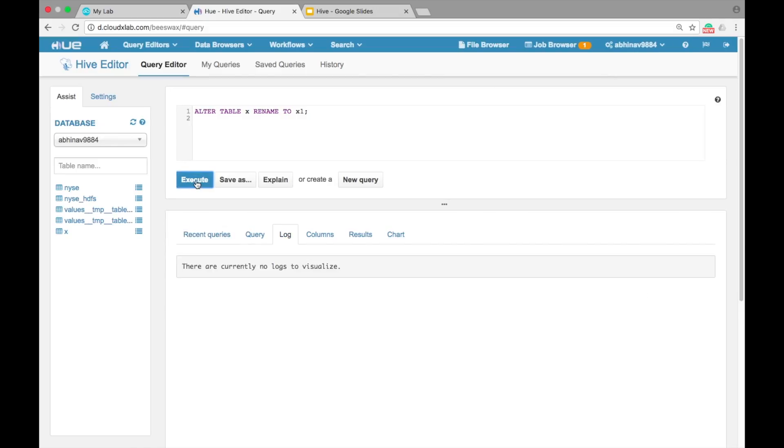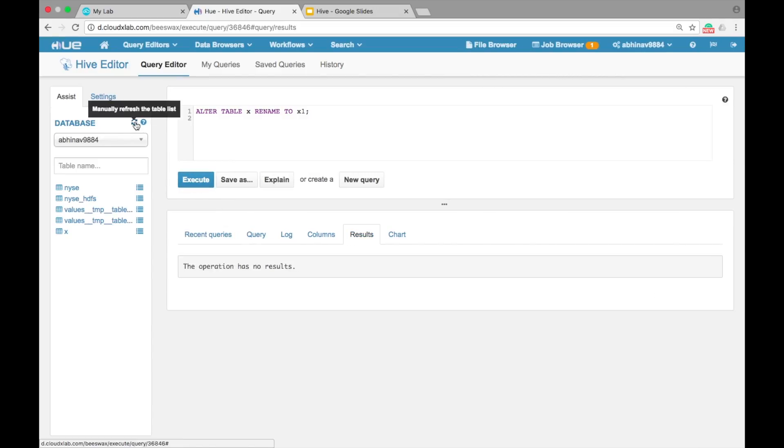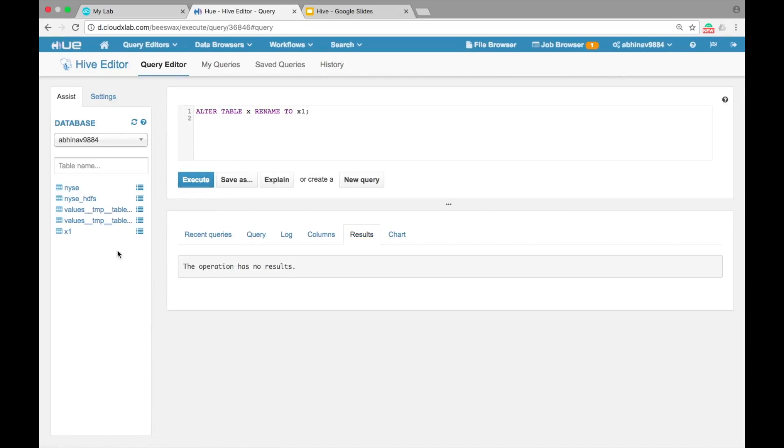Click on Execute and refresh the list. Table X is renamed to X1.